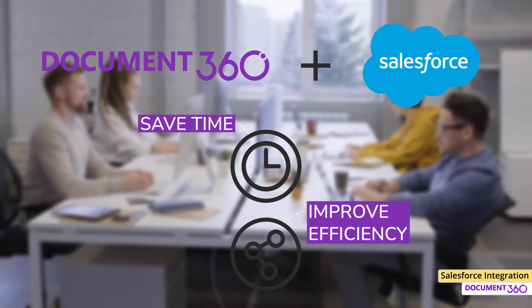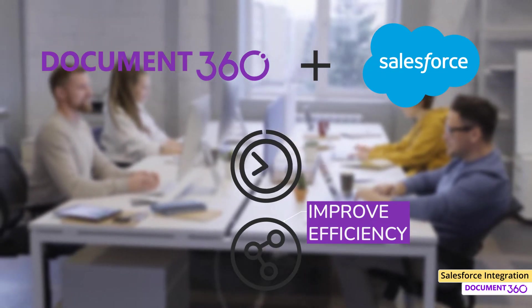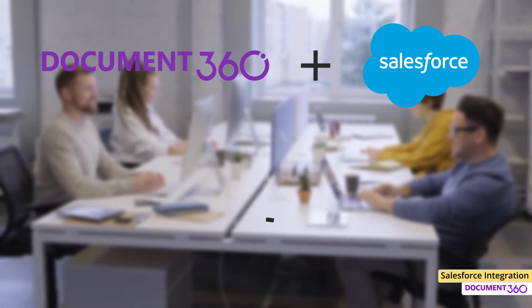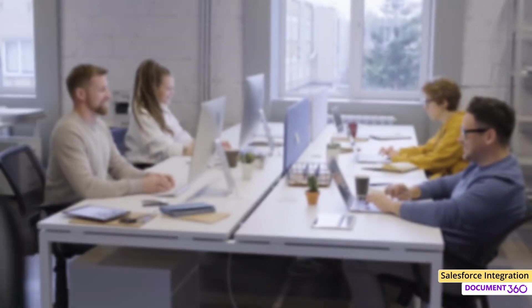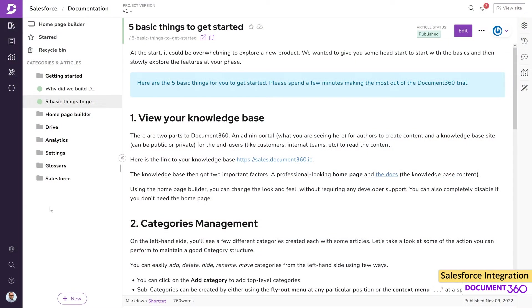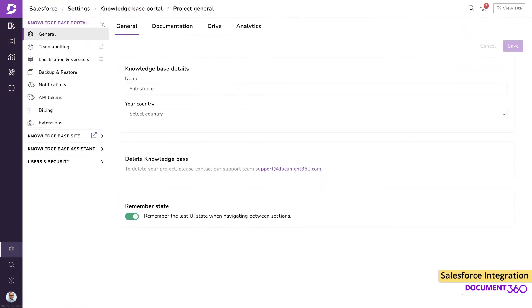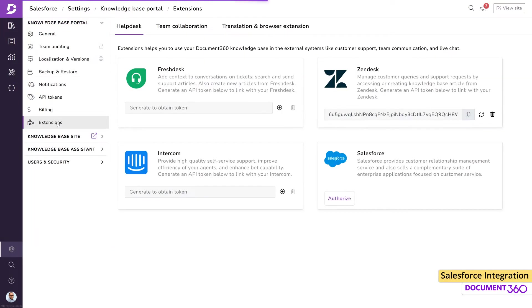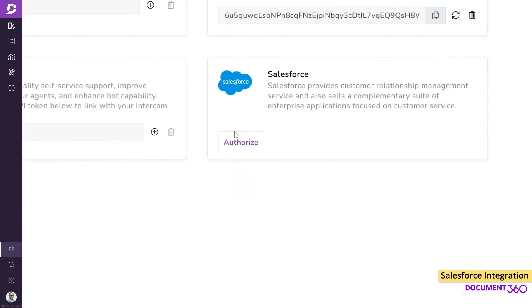Let's look at how to get up and running with Document 360 and Salesforce. The first step is configuring the Salesforce extension from the Document 360 portal. In the Knowledge Base Portal settings, under Extensions, click the Authorize button for Salesforce.